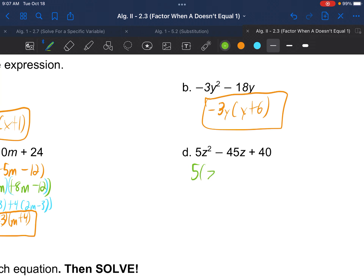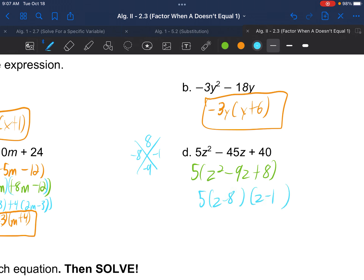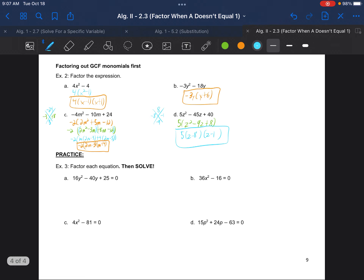Example 2d: 5z squared minus 45z plus 40. Factor out a 5 first to make life easier — we get z squared minus 9z plus 8. Even though z squared is a perfect square, 8 is not, so we make an X diagram: 8 on top, negative 9 on the bottom. The sides are negative 8 and negative 1. Since A is 1 here, we can use the shortcut: 5 times z minus 8 times z minus 1.